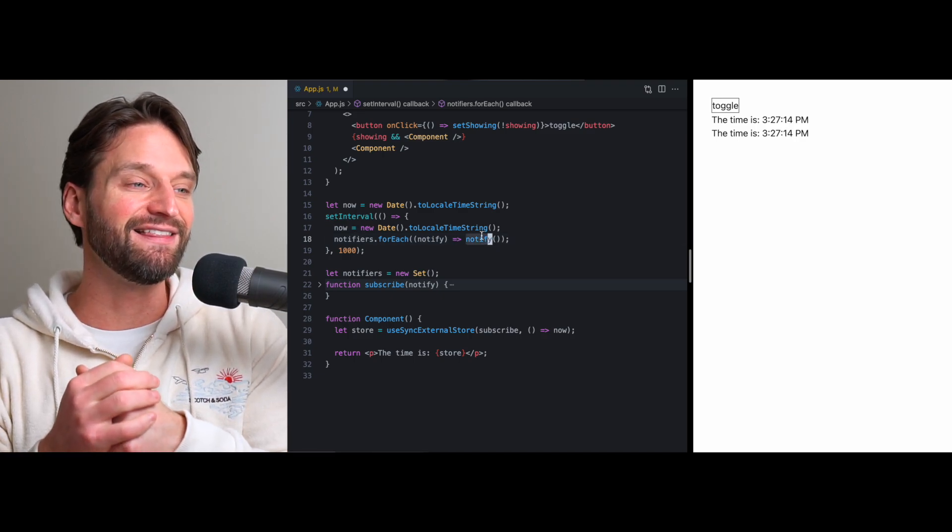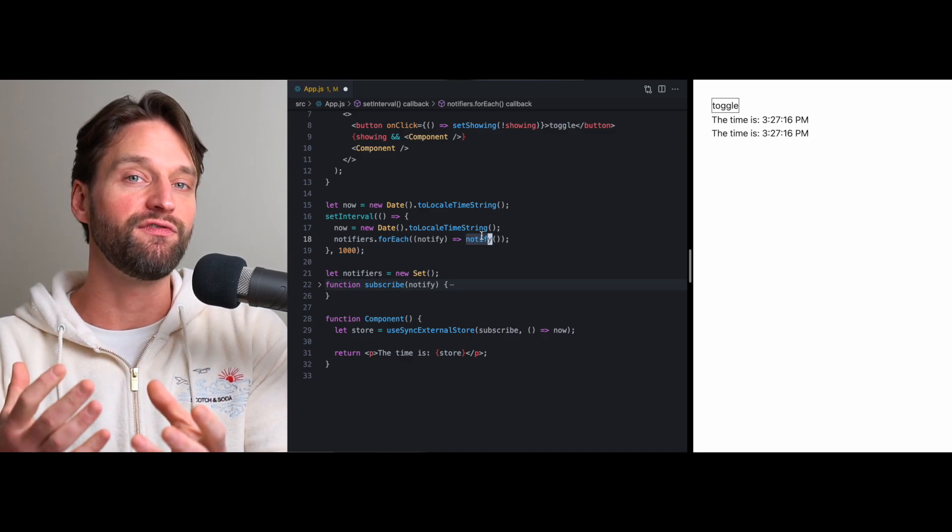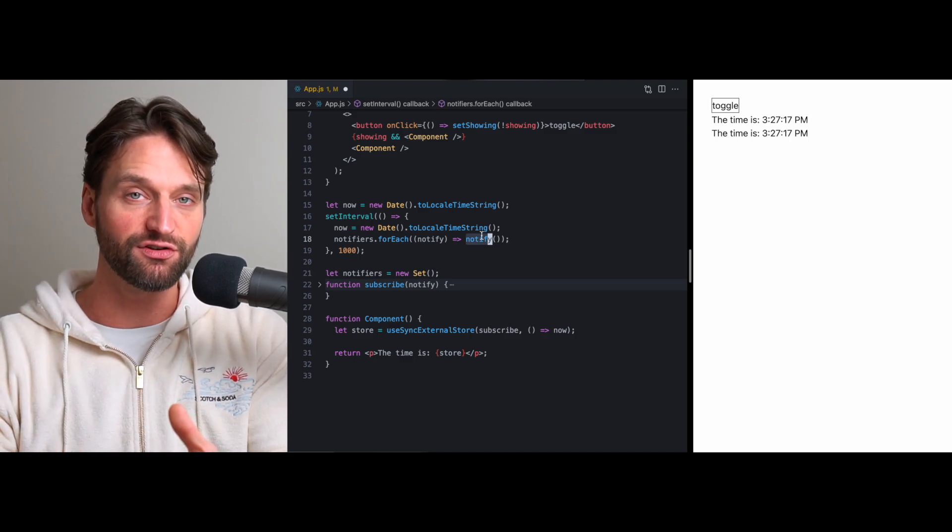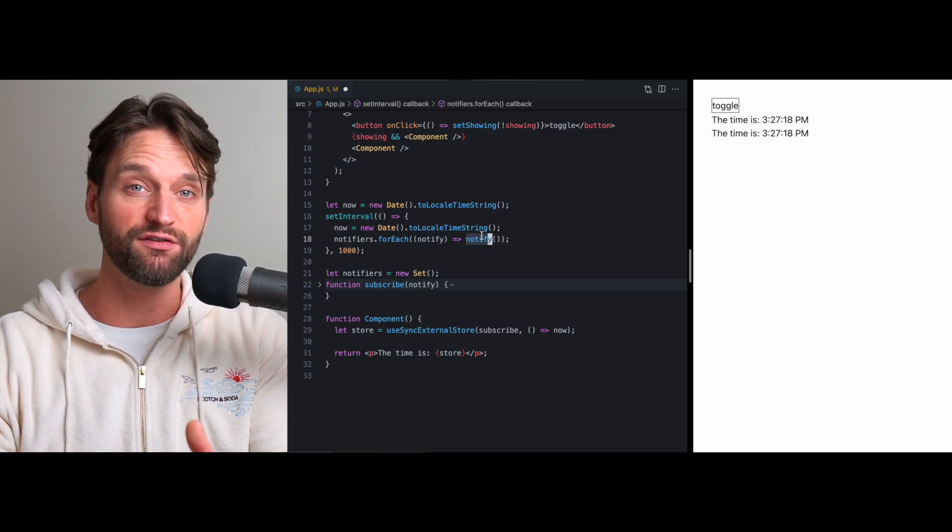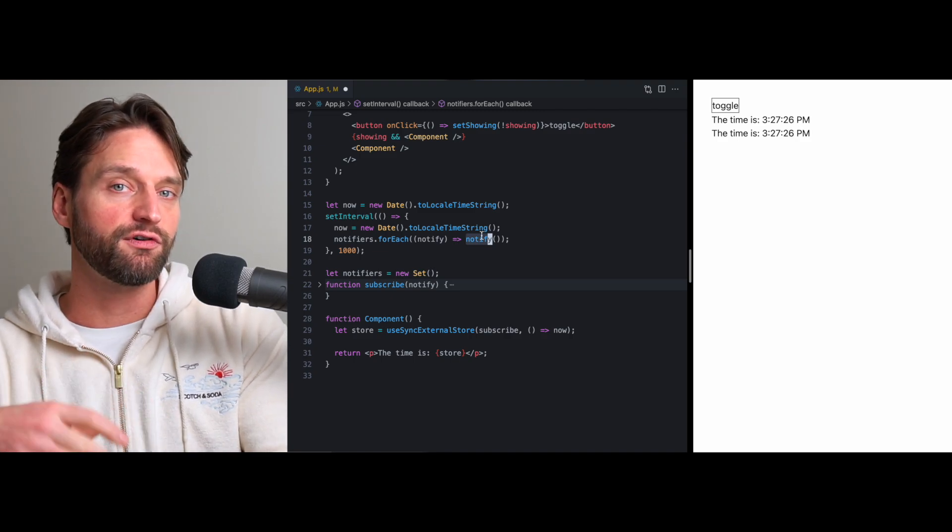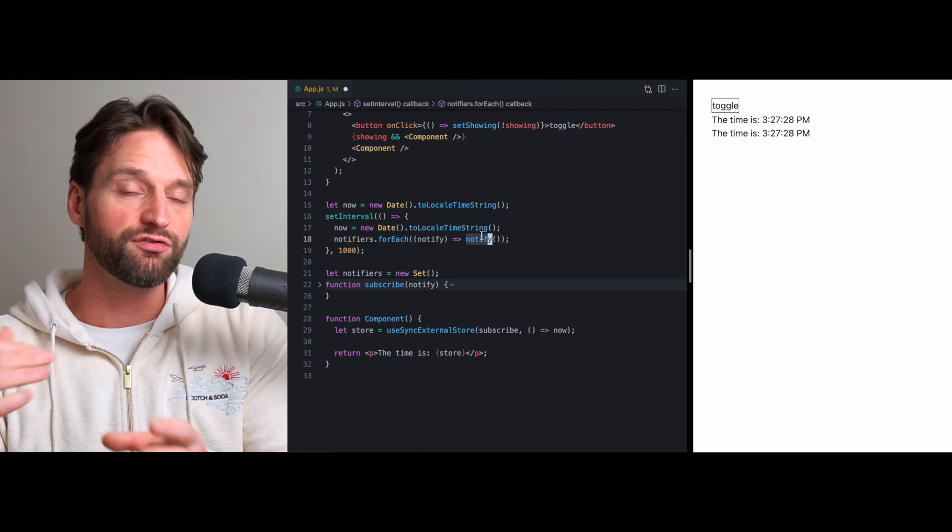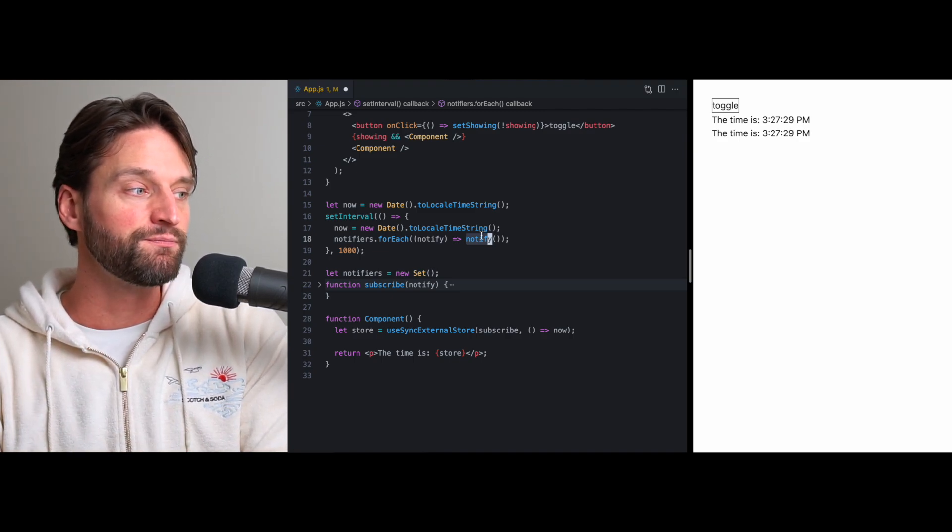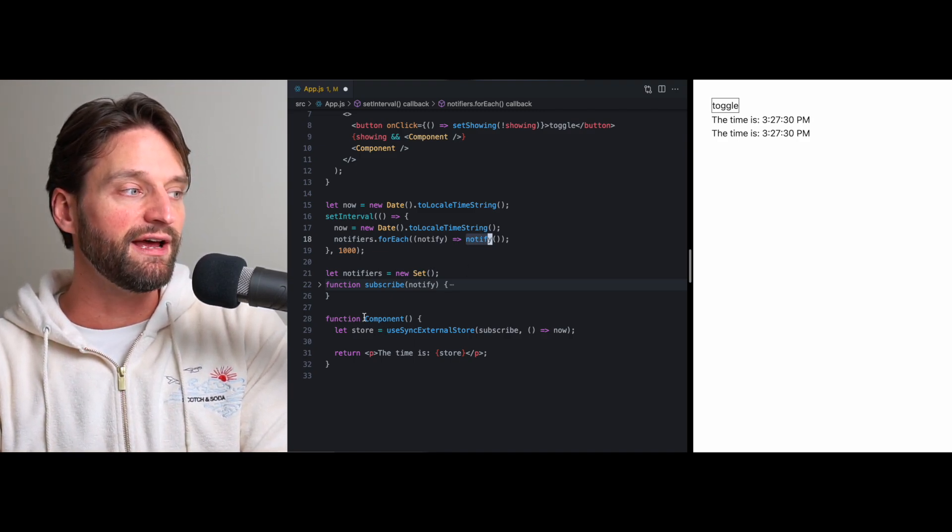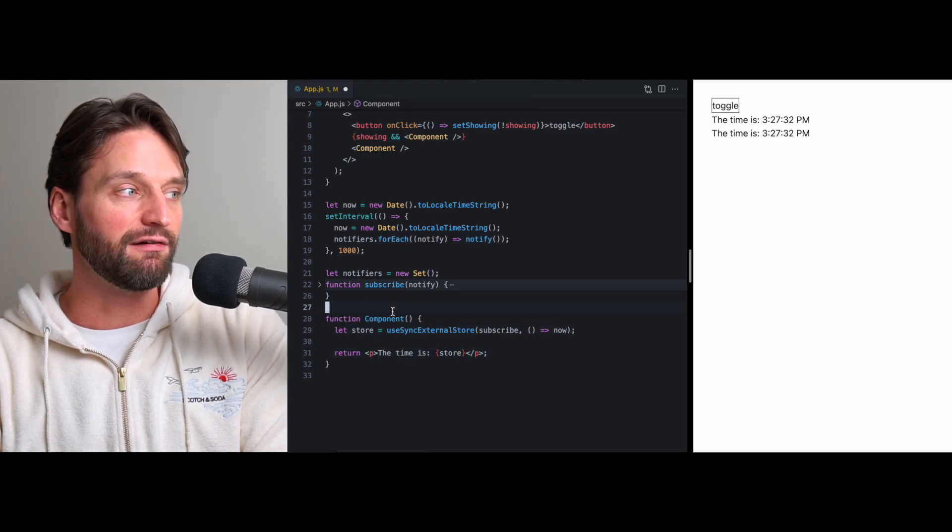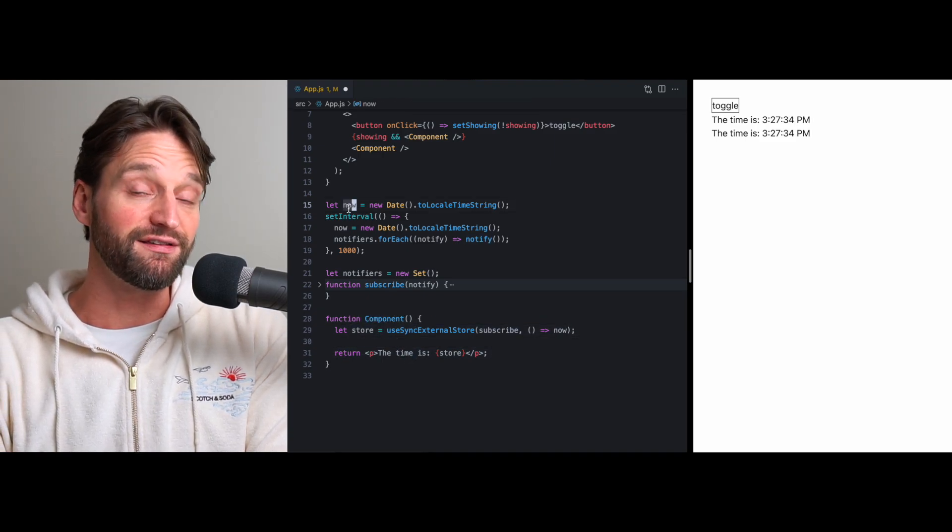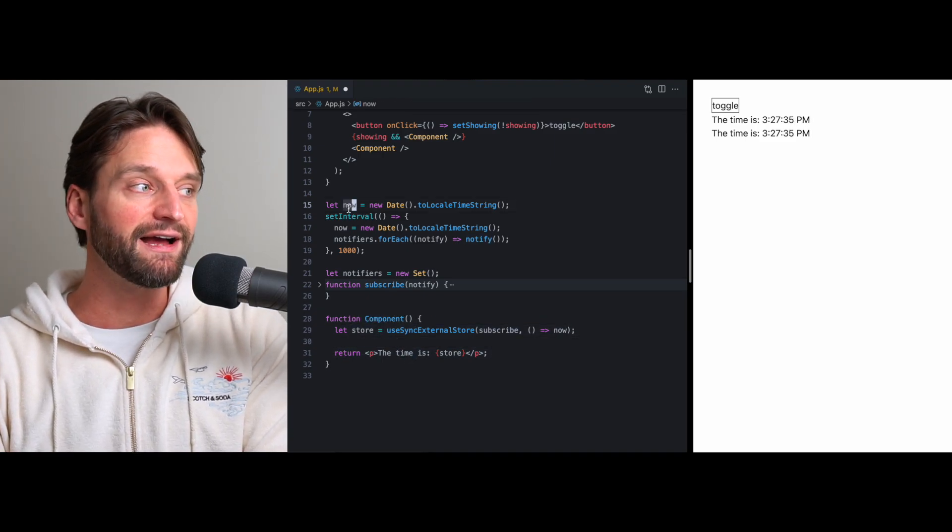And, this has to do with the concurrent mode features like transitions and suspense that are coming in React 18. In current versions of React that use all sync rendering, you could have multiple components that reference some variable that's external to React. And, they would never disagree with each other. You could never get an inconsistent rendering of your app. Because, when React starts to render your application for a given state from the root all the way down, it does that synchronously.